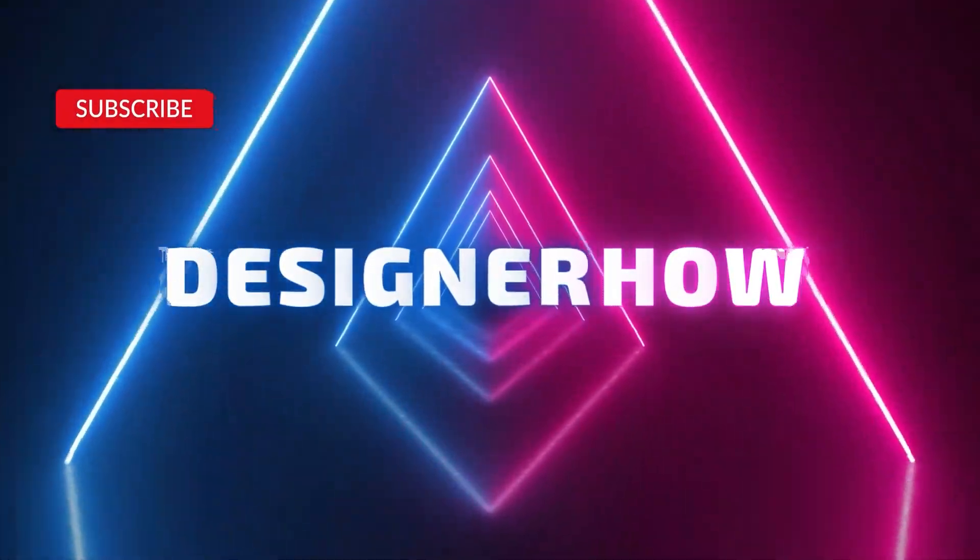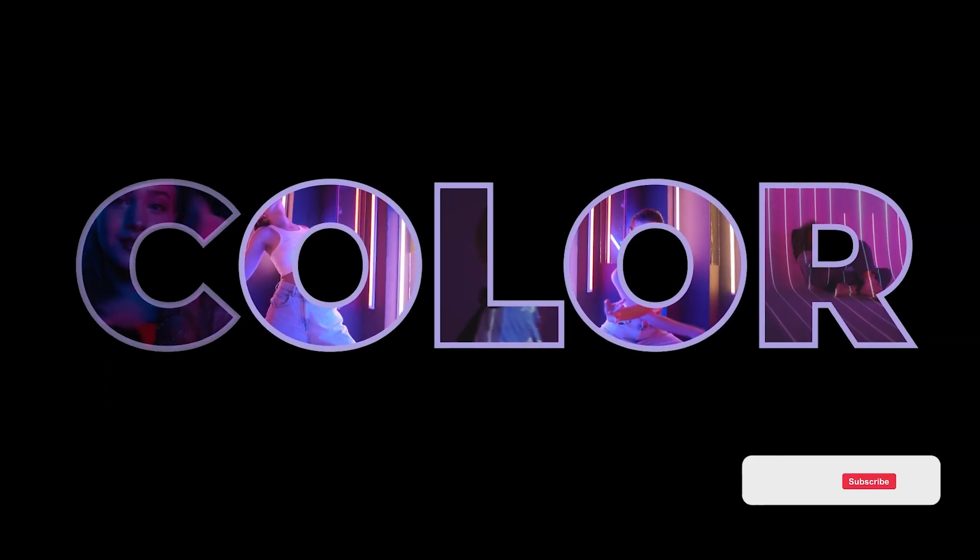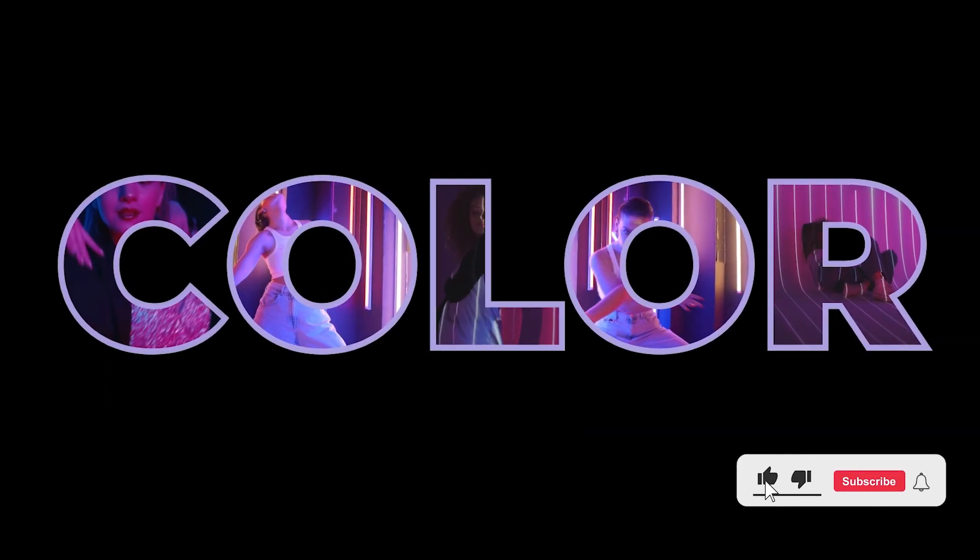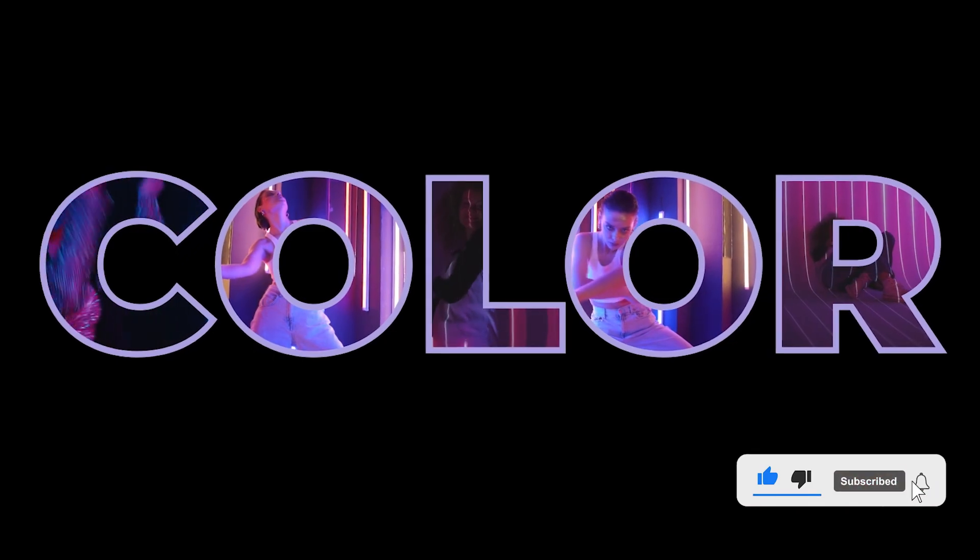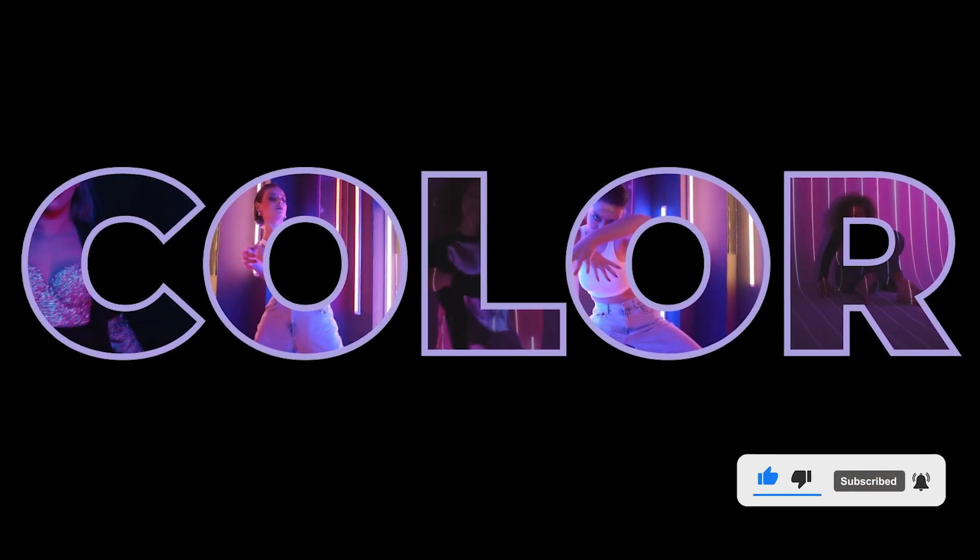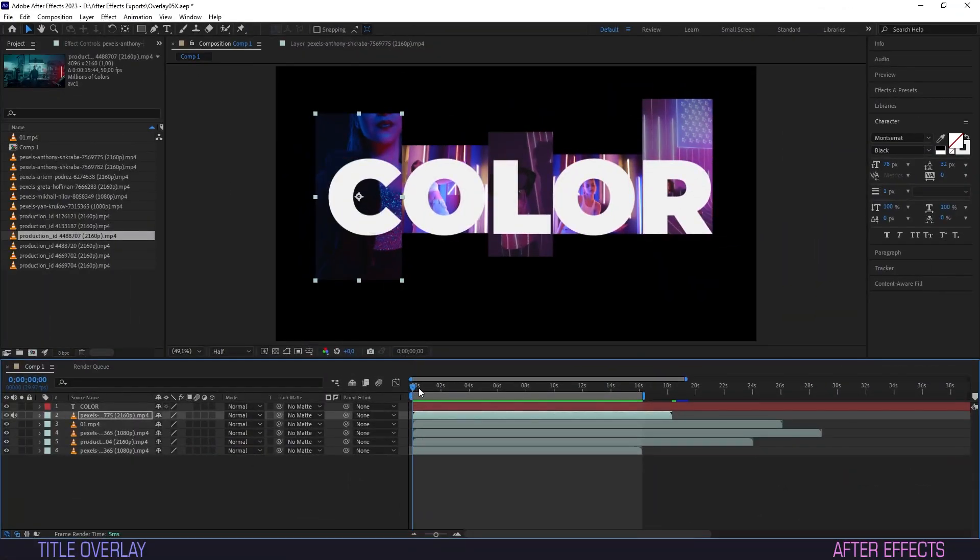Hello and welcome to DesignerHow. In this quick tutorial we'll be placing multiple clips to run simultaneously behind a title overlay. Let's get into it.